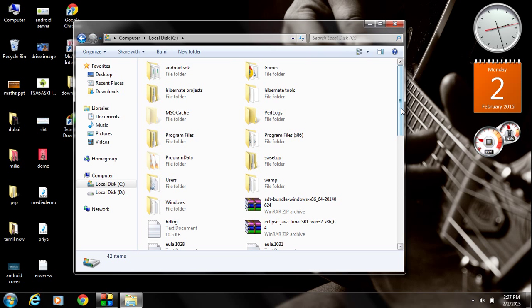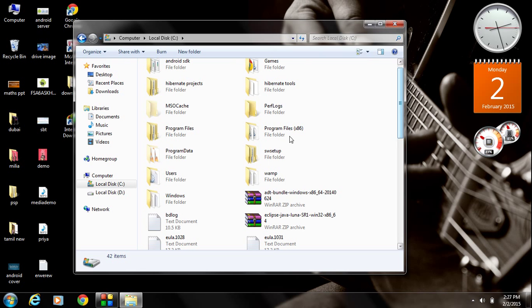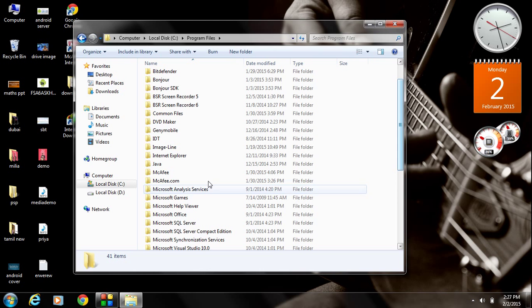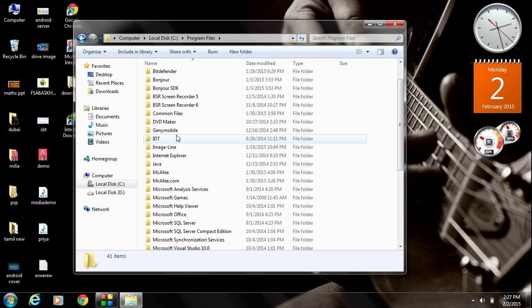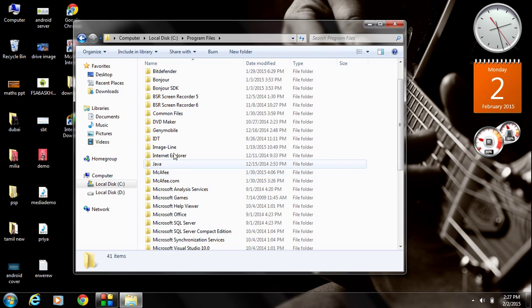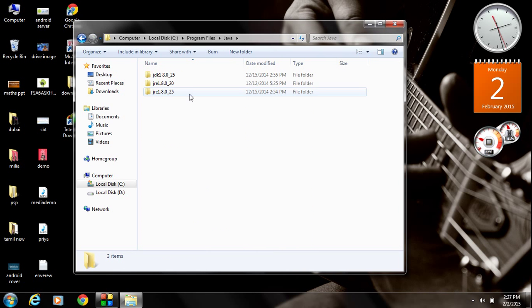In that directory, you can find a folder called Program Files. Open that folder. In that folder, you have to search for a folder with the name Java. Here it is. Open that folder.